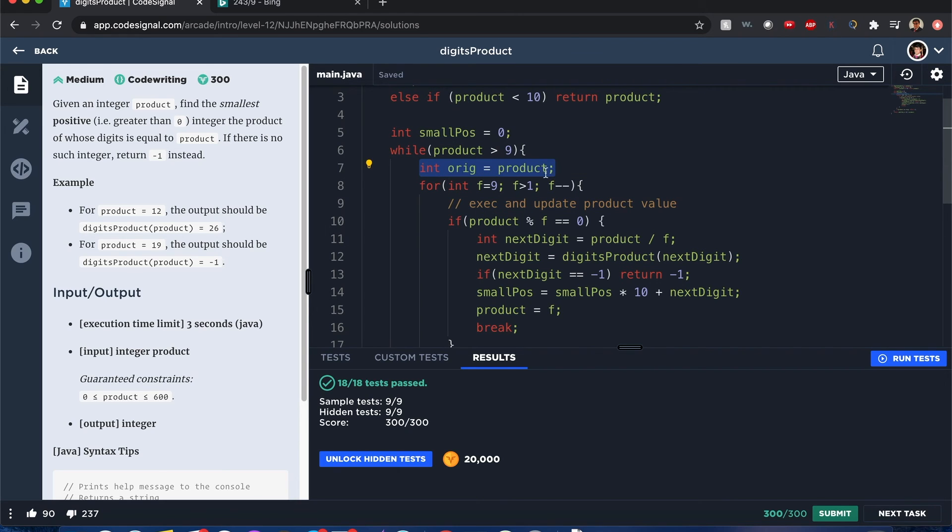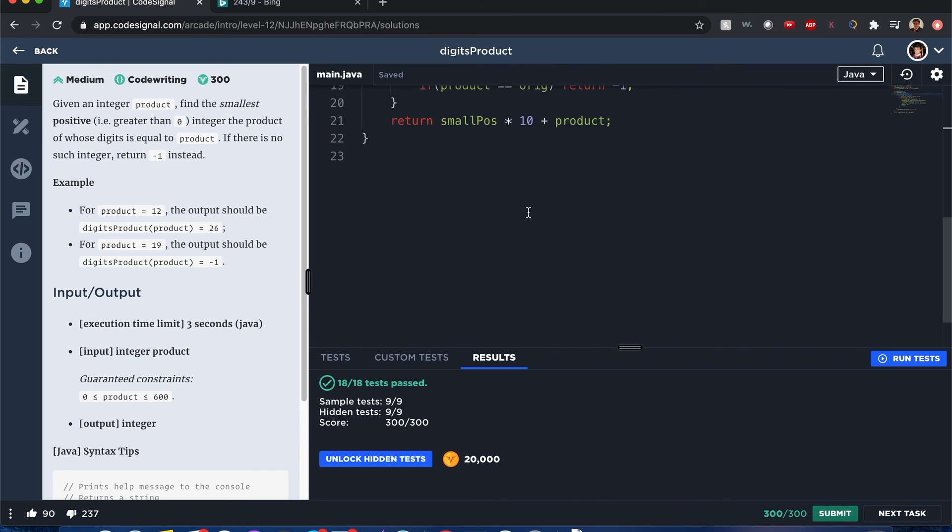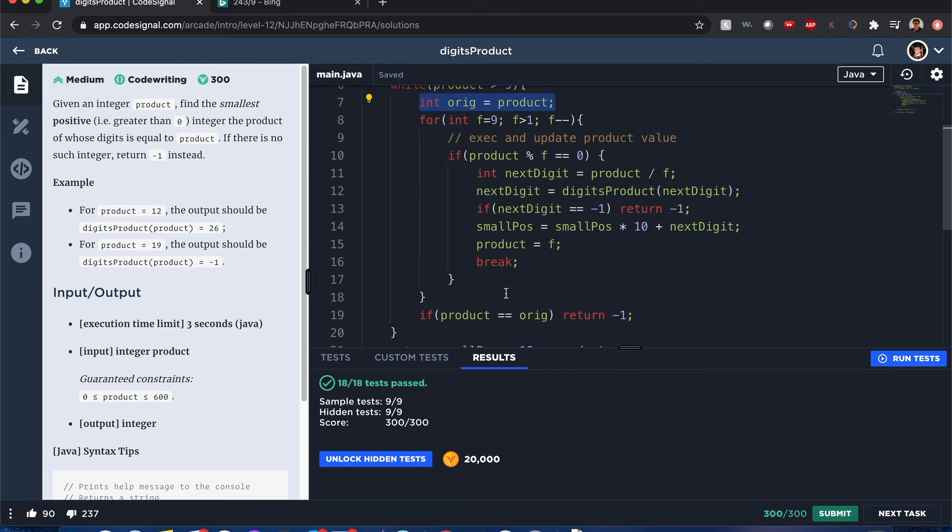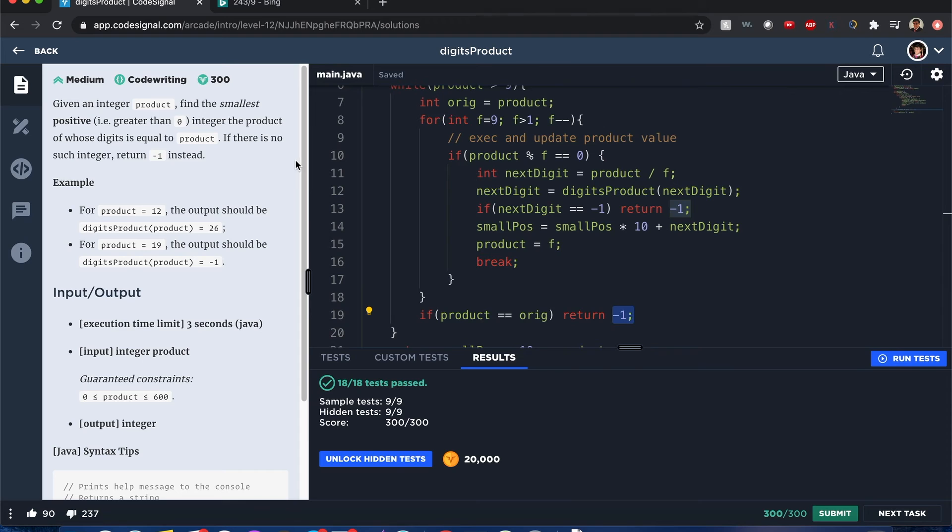Now we denote to make sure that we'll just say that it's not possible to break it down. If the original is equal to product, it still remains no matter how we search for digits between 2 to 9. If it still remains the same, we should return negative 1. In that case, there's no small positive numbers that can equal the product. And in that case, return negative 1.